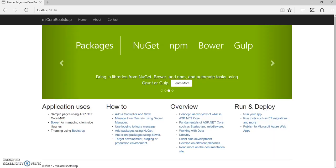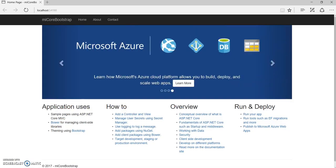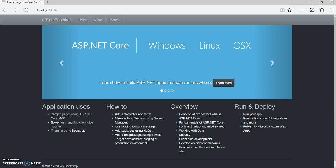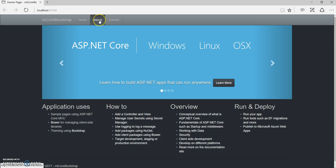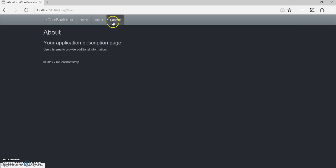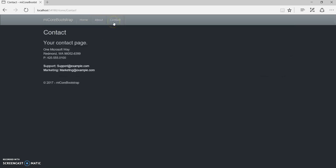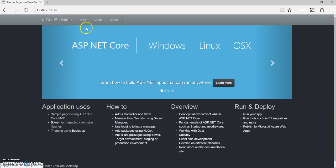Let's come back to our site and refresh it. Great — as you can see the template has changed and has been applied. The new Slate template is now being applied to our application.